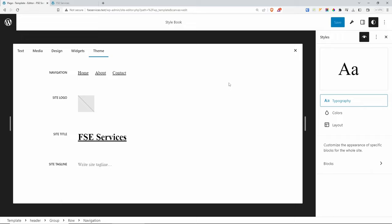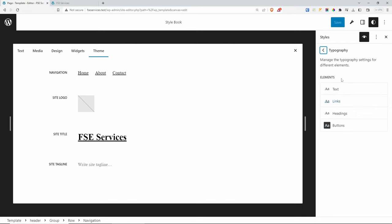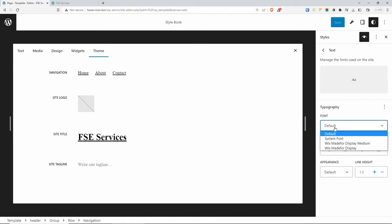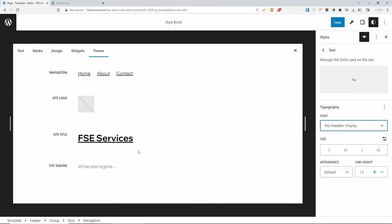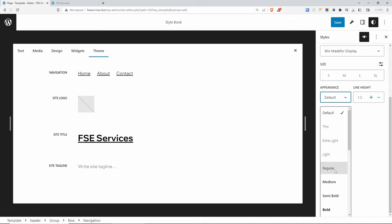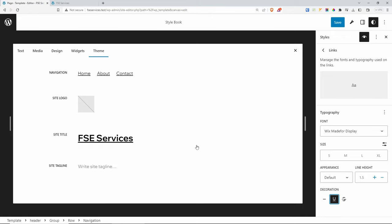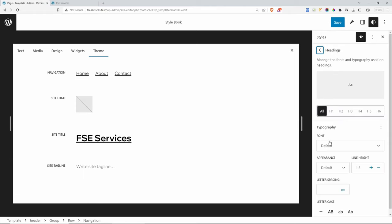From here we can change the font — instead of the system font, I'm going to use the Wix font that we downloaded earlier. You can also change the size and appearance — thin, light, regular. For Links, I'll change it to the same Wix font. For Headings, you can change the font for all of them — let's go with Medium. You can also change letter casing. For Buttons, I'll change the font to the Wix Display font and set size to 0.9 rem.